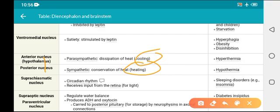When the posterior nucleus is stimulated, it causes heat production: shivering, decreased sweating, decreased blood flow to the skin, and increased metabolic rate. When damaged, the opposite occurs. If the anterior (parasympathetic) nucleus is damaged, it causes hyperthermia because the body cannot lose heat. If the posterior nucleus is damaged, it causes hypothermia because the body cannot produce heat.